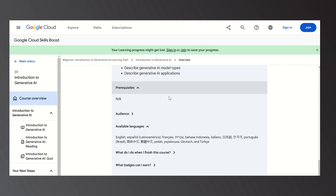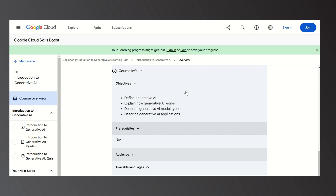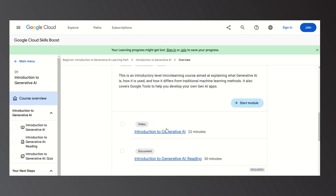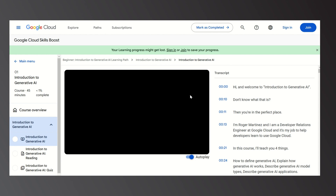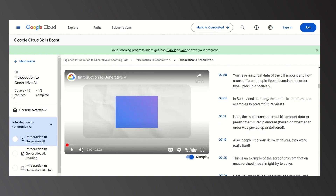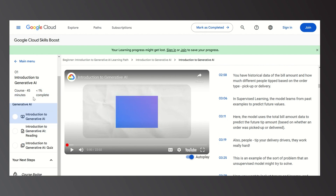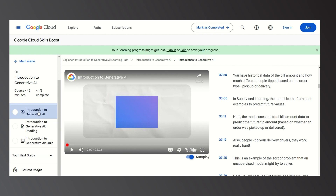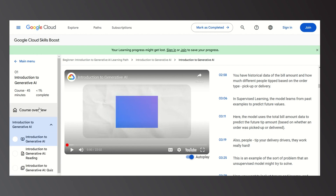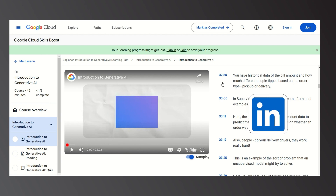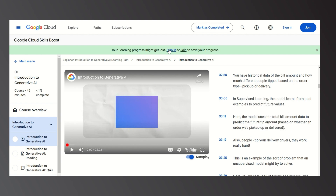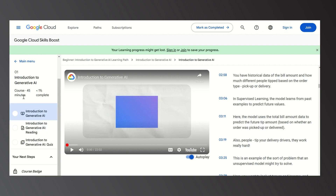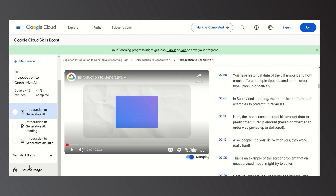Inside the video section, on the left side you can see the course is 45 minutes long and is less than one percent completed. After the course overview, you will earn the course badge, which you can display on your profile and share on different social platforms. To join the course, you simply sign into the Google Cloud website and complete the course to receive the badge.